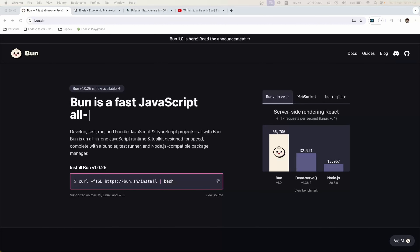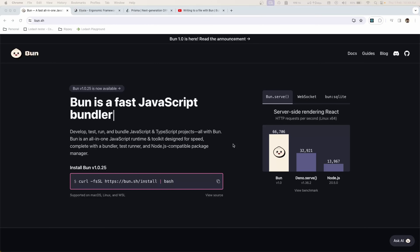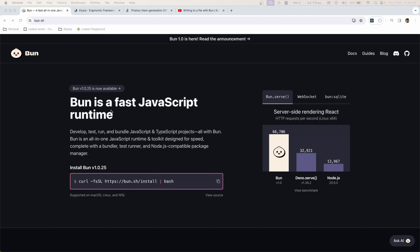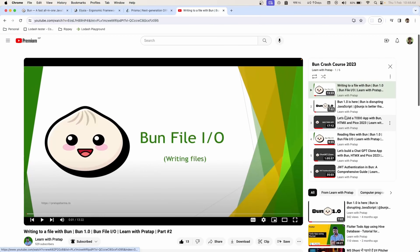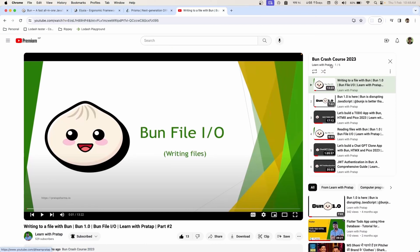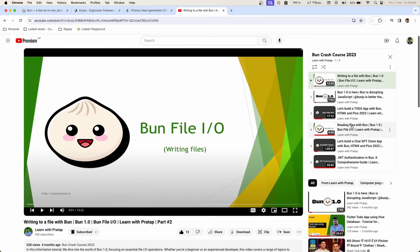Hello everyone, it's been a long time since I posted a video, so now I'm finally back with a brand new video. Today we'll be building a REST API using Bun and Elysia. This is a request from one of my subscribers. If you want to learn more about Bun and its related videos, I have a playlist on YouTube — Bun Crash Course 2023 by Prathap Sharma. In previous videos I've created a to-do app, a ChatGPT clone, and added JWT authentication using Bun.js.